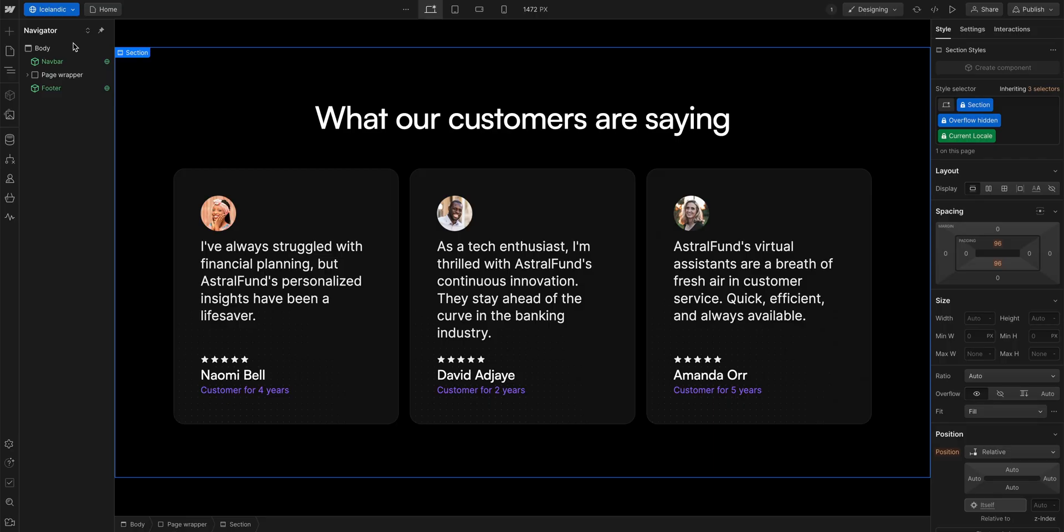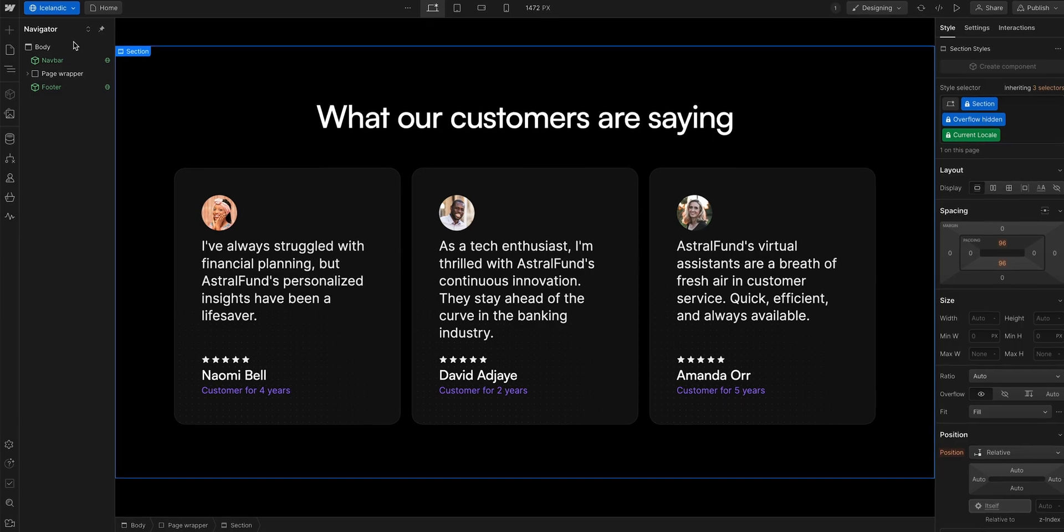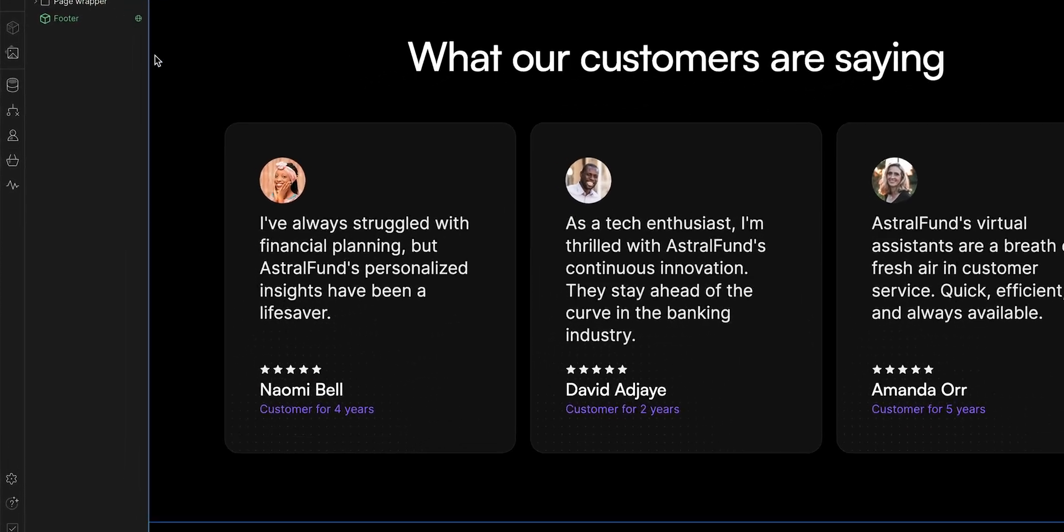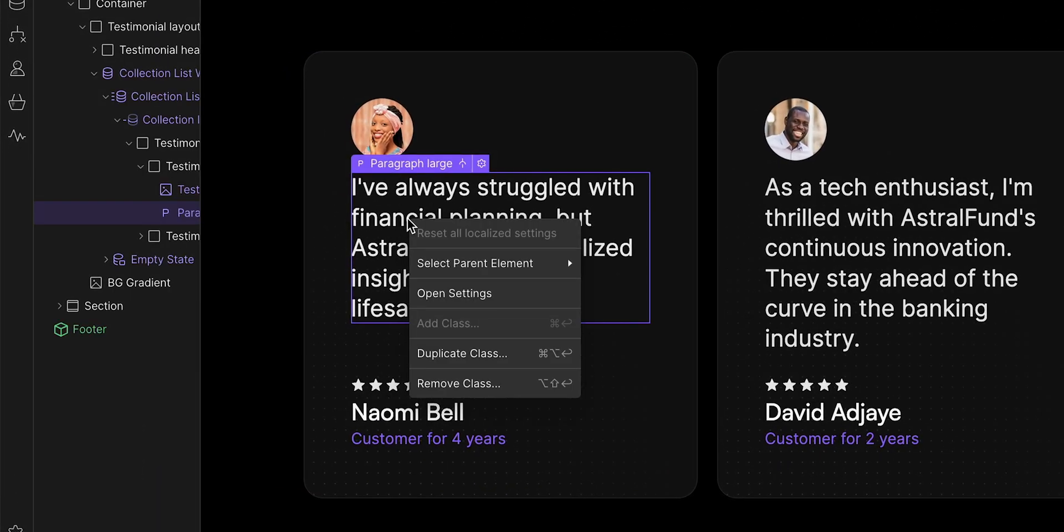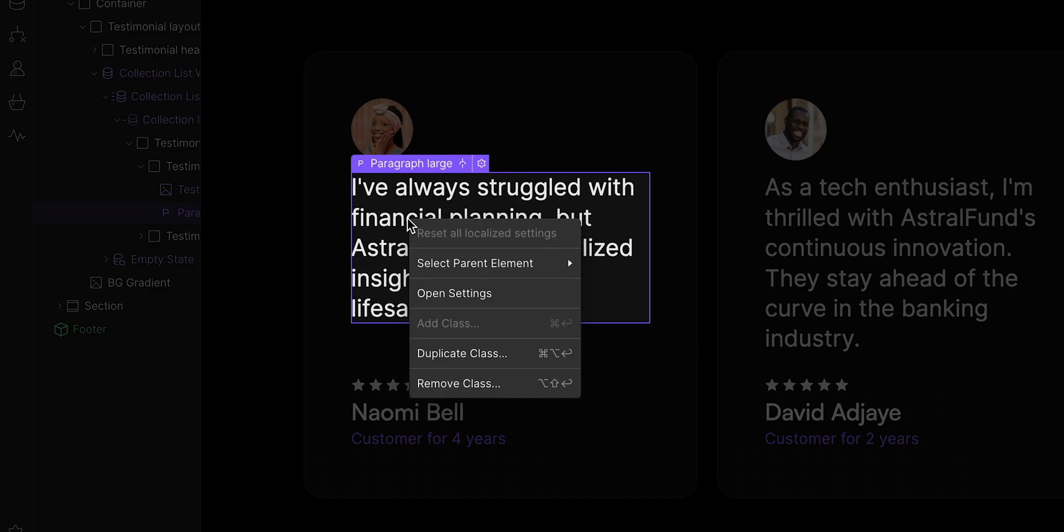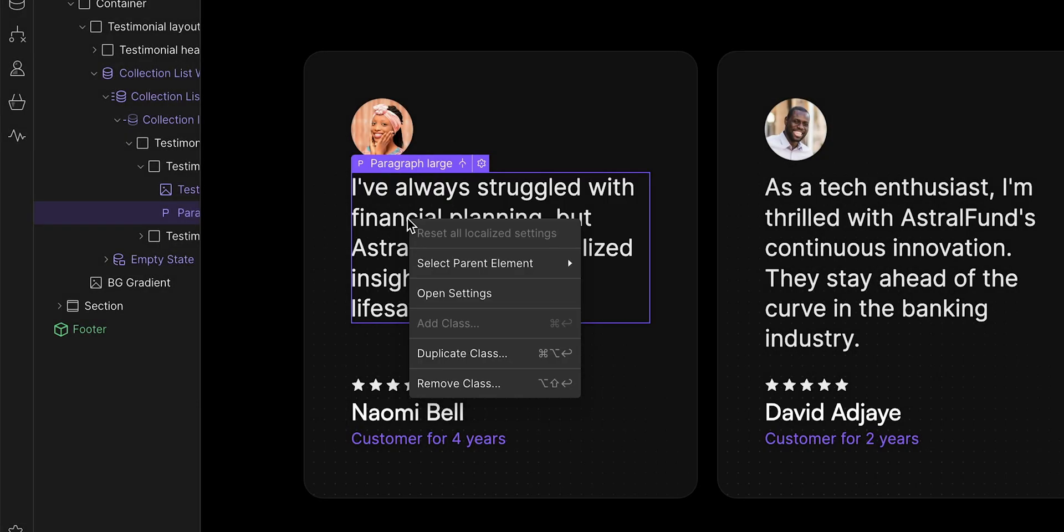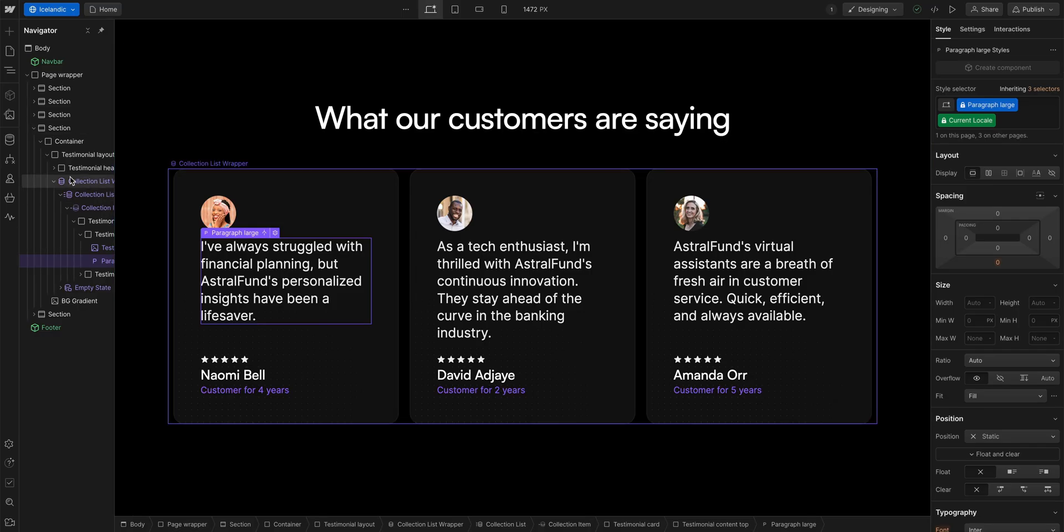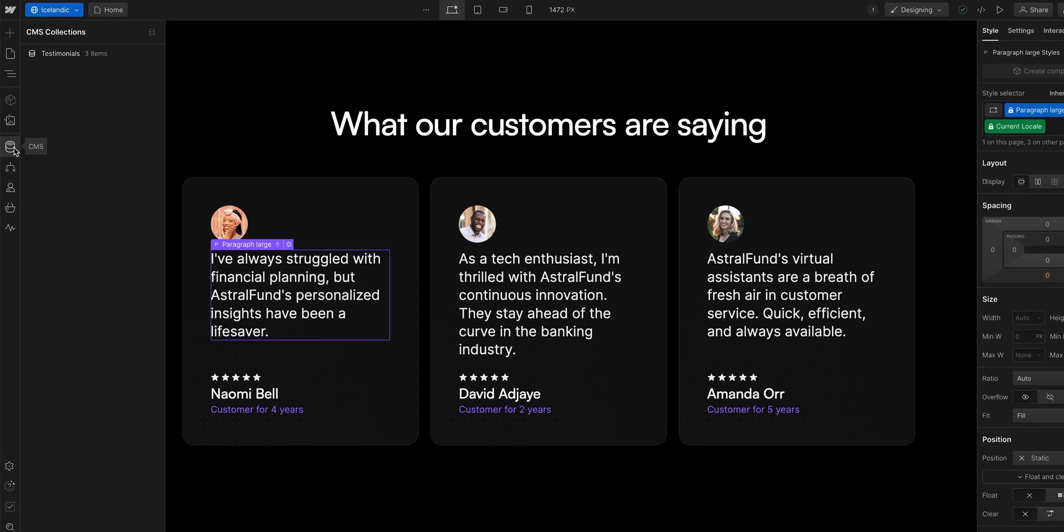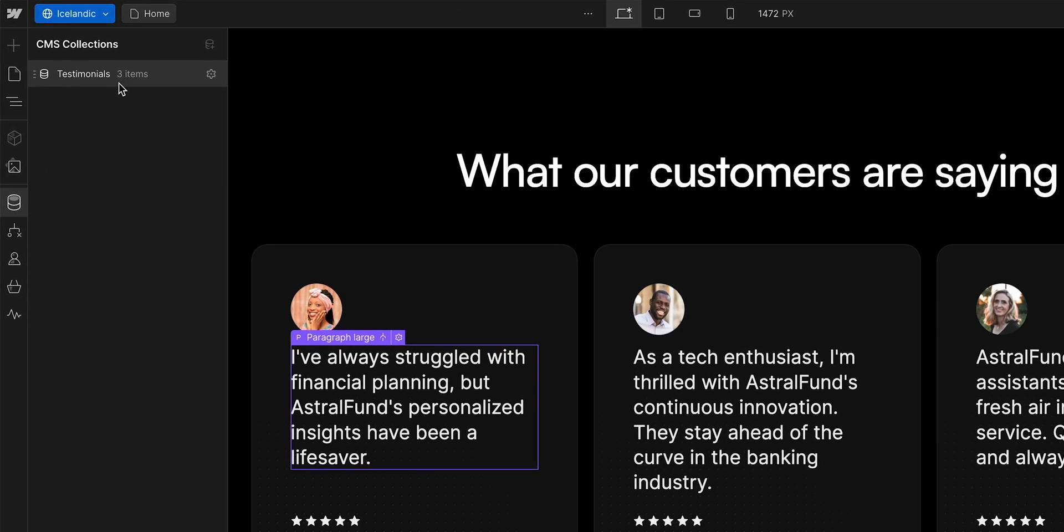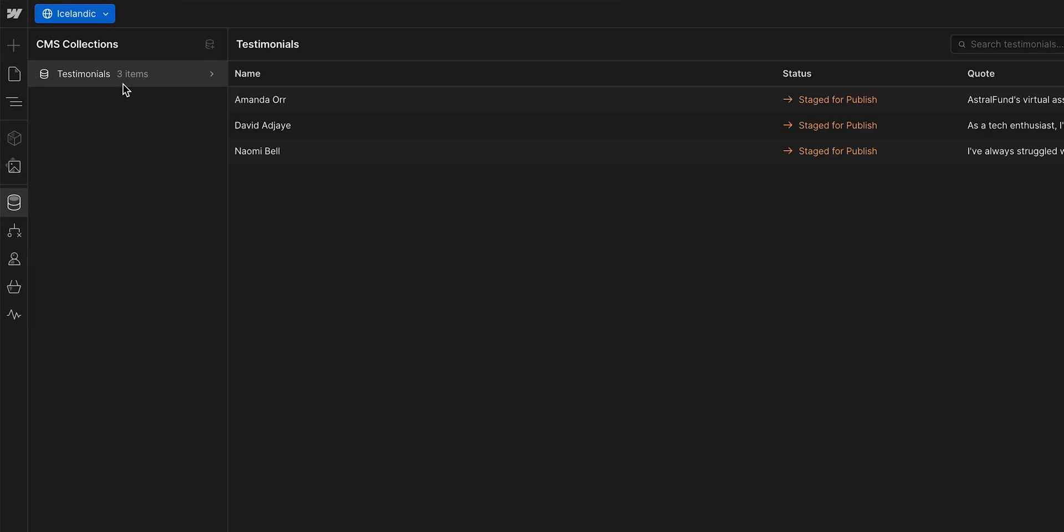Here in our Icelandic locale, the text content is all in English, so we need to translate it. But, if I right click on the paragraph here, I cannot translate it. And that's because you have to manage dynamic content inside the collection item. So, back over to our collections. Let's open testimonials. And let's edit the testimonial.